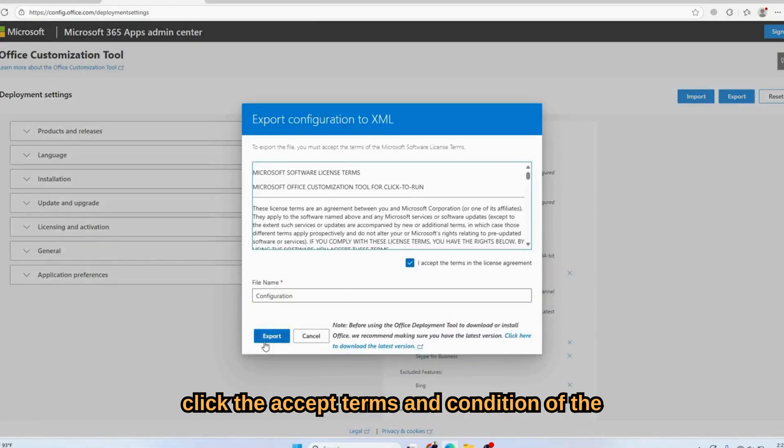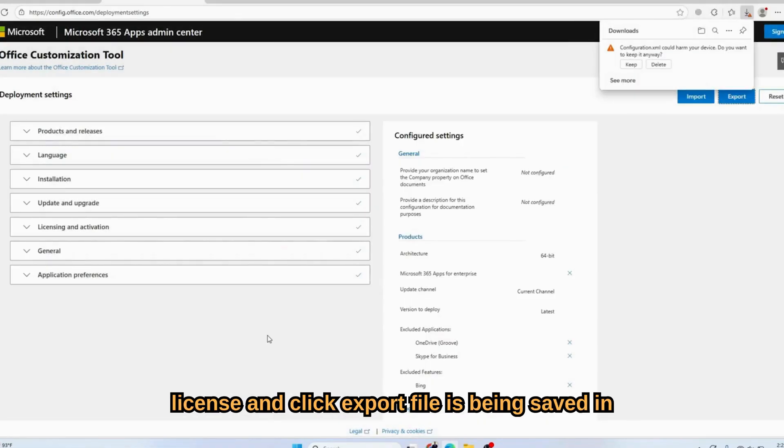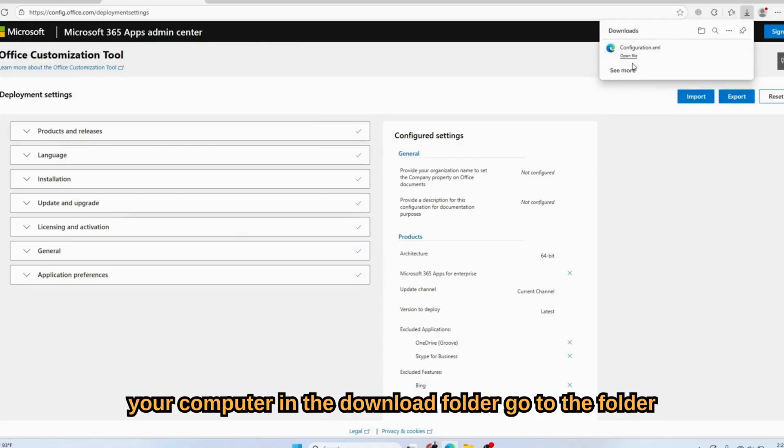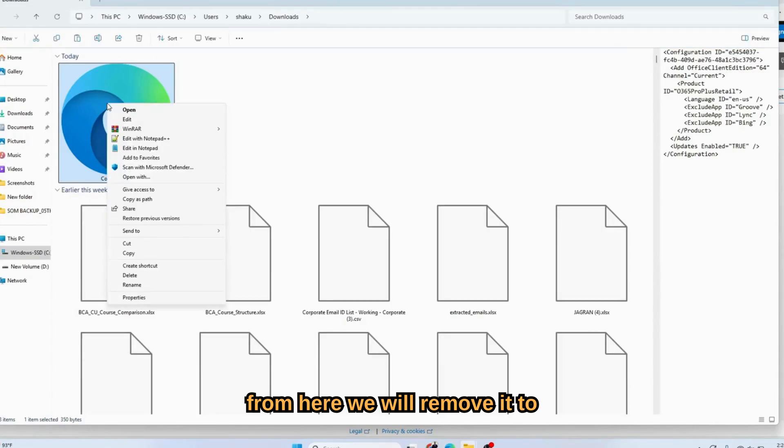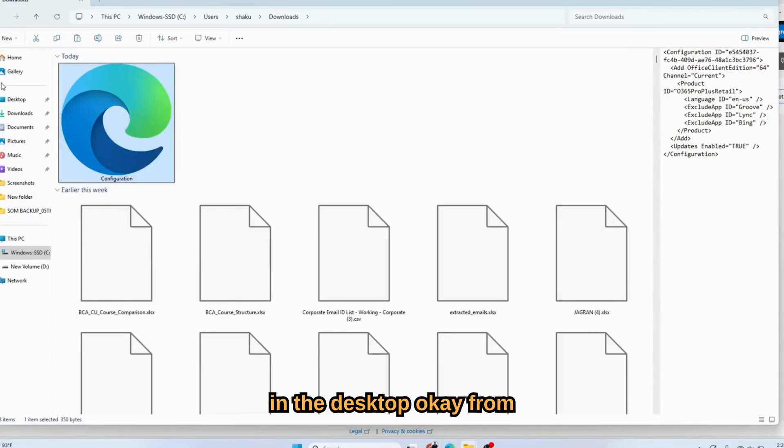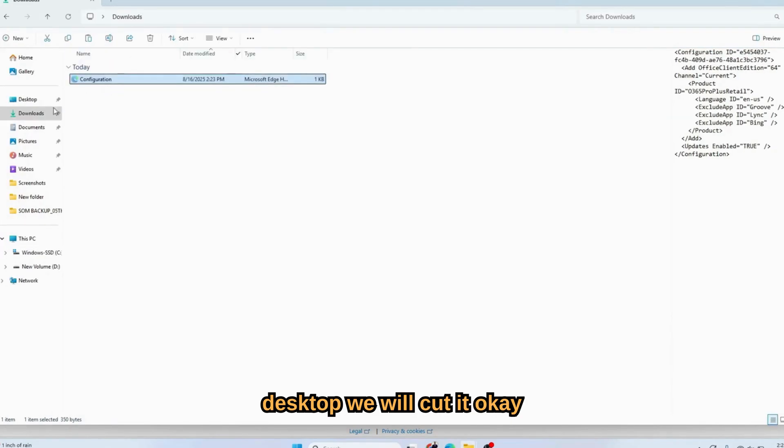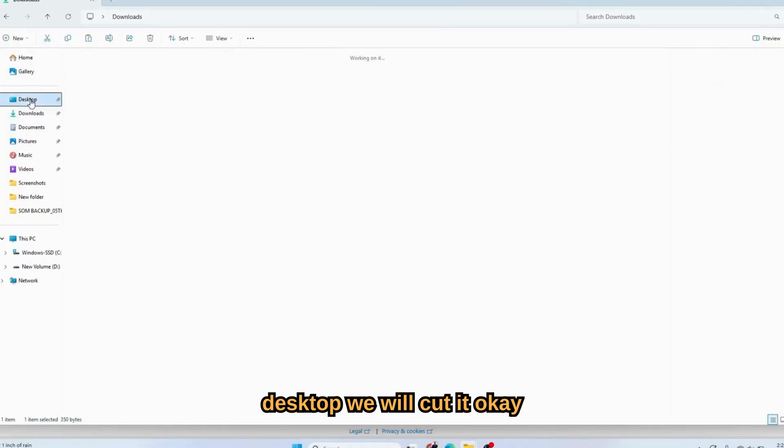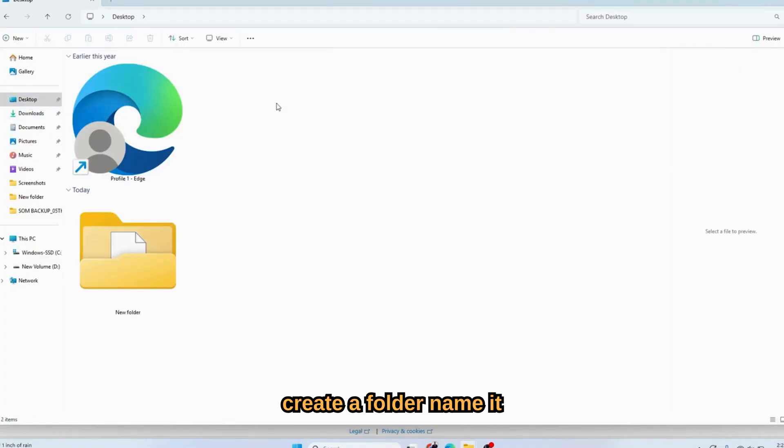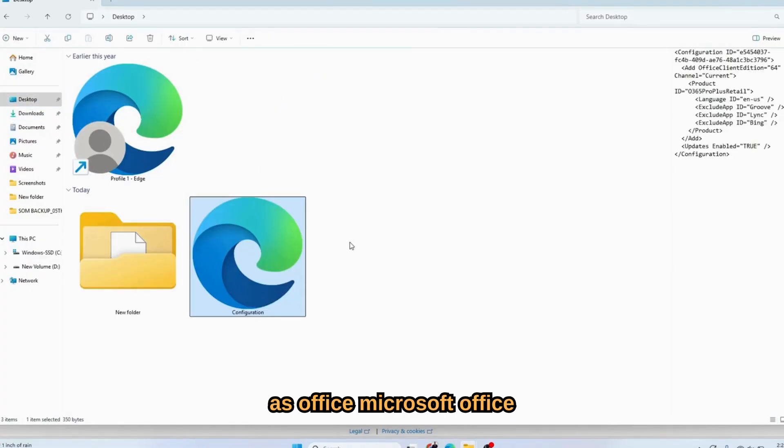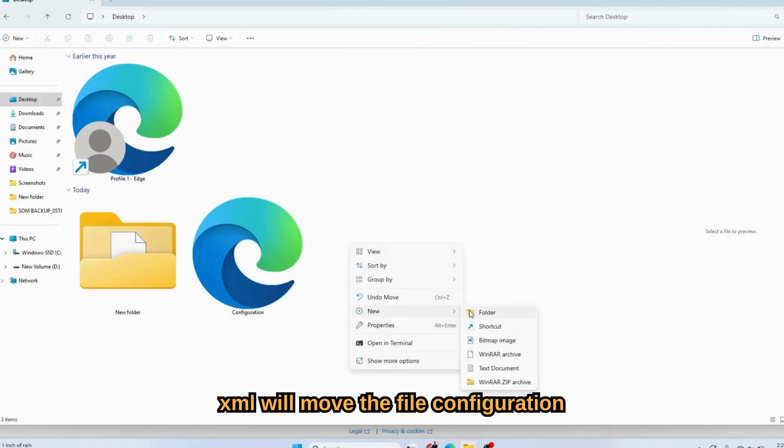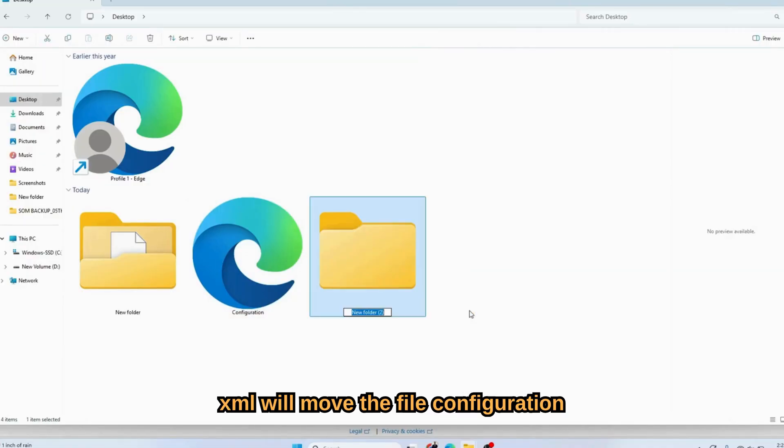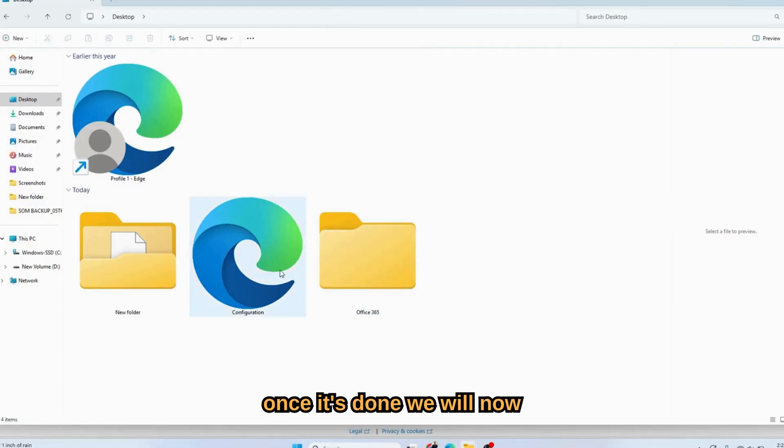Click the acceptance of the license terms and condition, and click Export. The file is being saved in your computer in the download folder. Go to the folder. From here we will move it to the desktop. Create a folder and name it as 'Office Microsoft Office 365.' Over here we will move the configuration XML file.